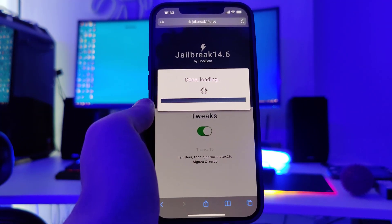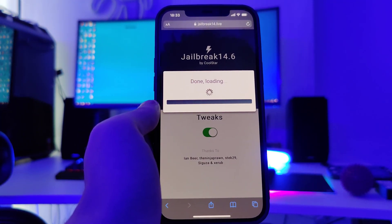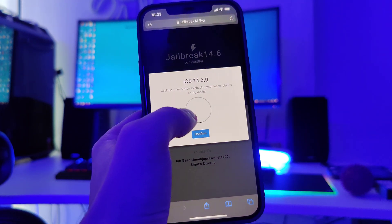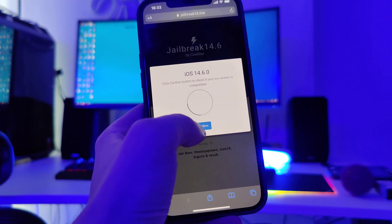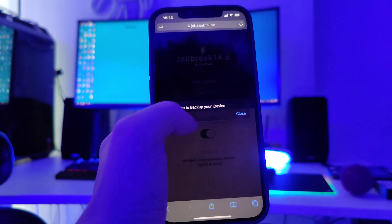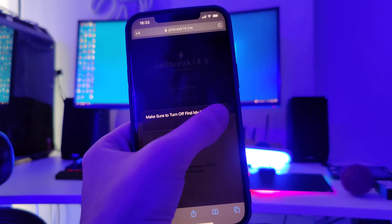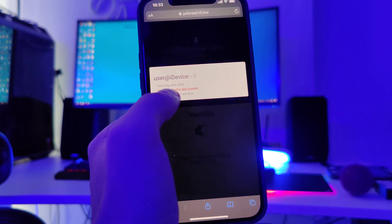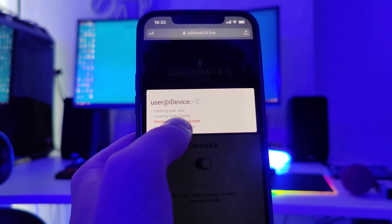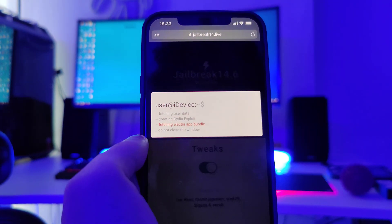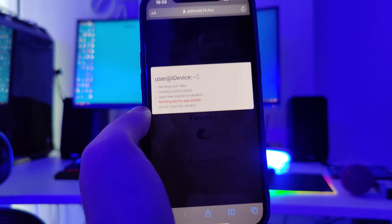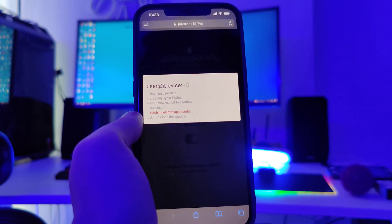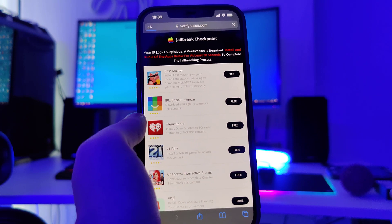Let's wait for this to load. It has detected that we are running iOS 14.6 — that's correct, let's confirm. And just in case, make sure that you've backed up your device. Now it's fetching the Electra App Bundle and creating the Cydia exploit which will give us access to a bunch of new apps which are not available on the App Store.